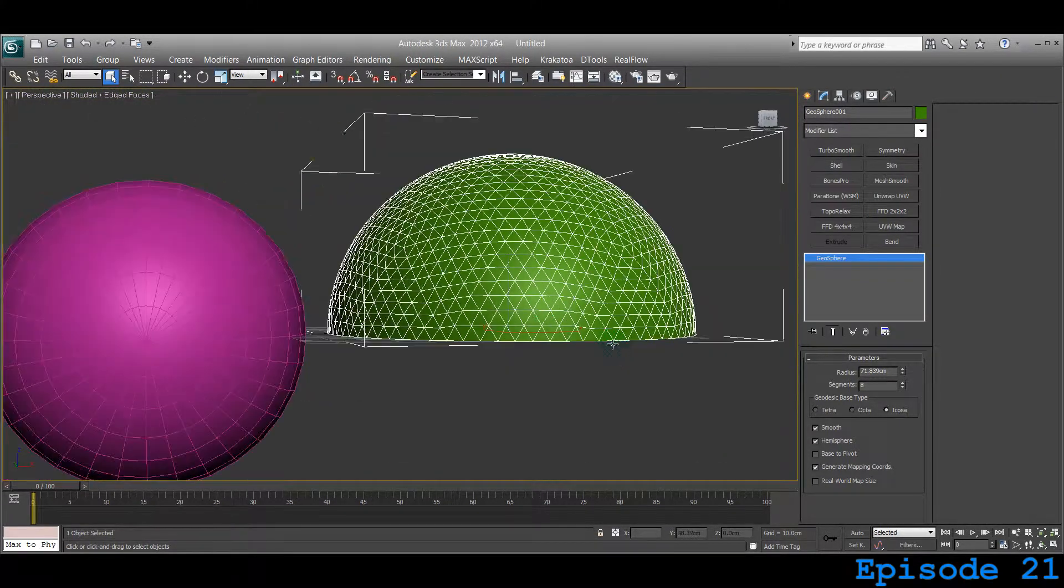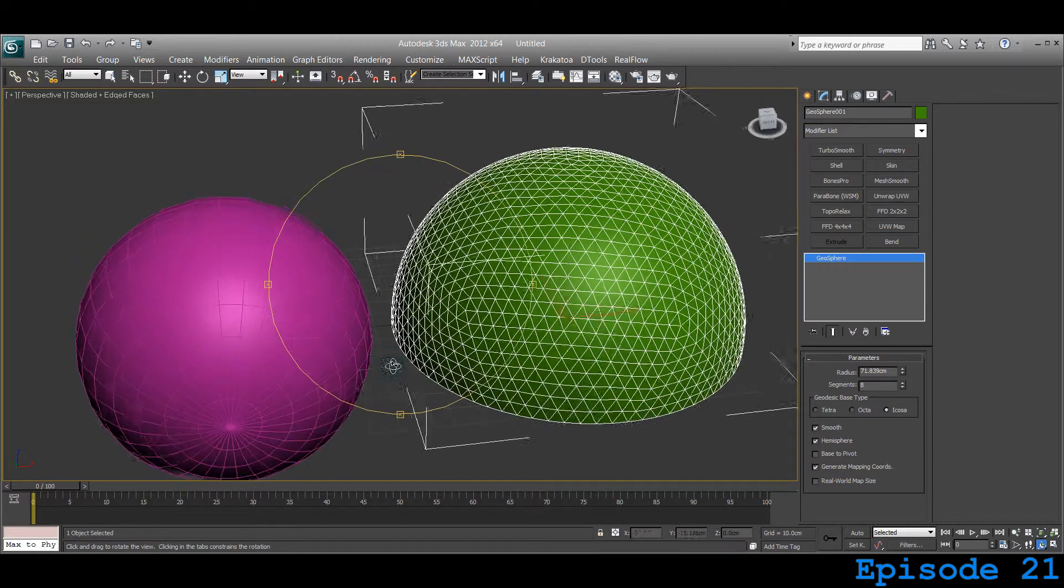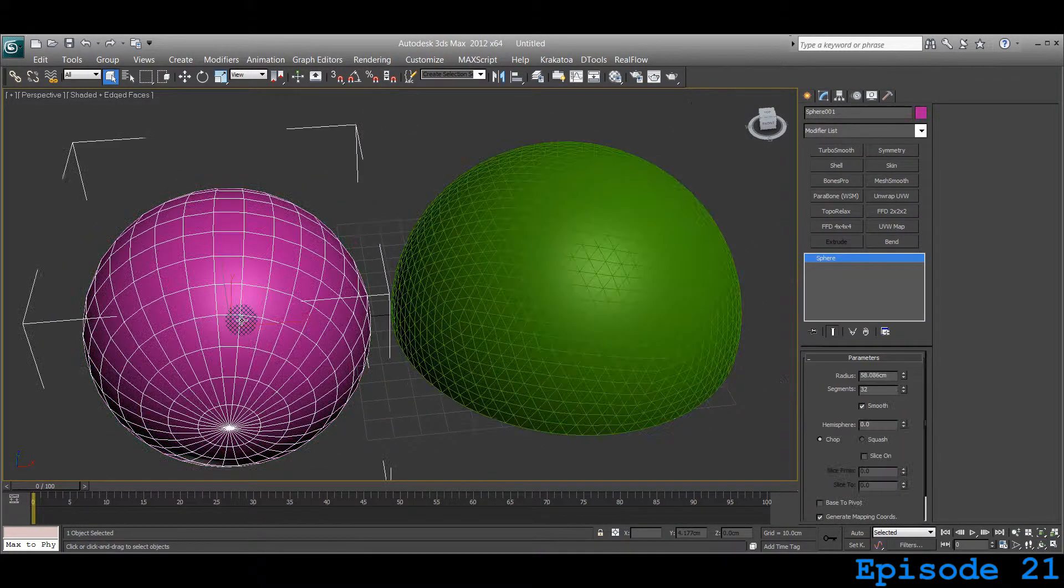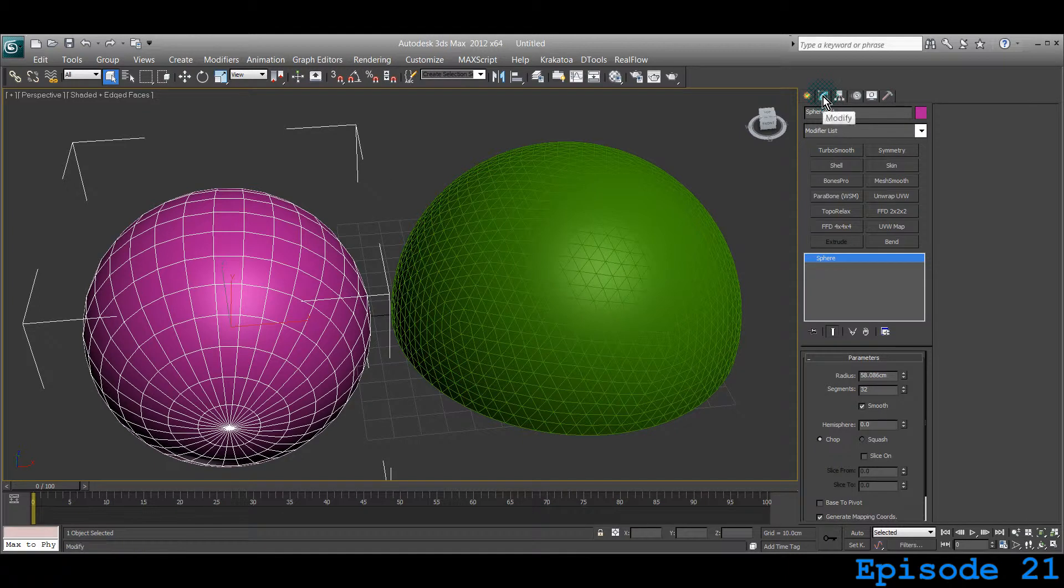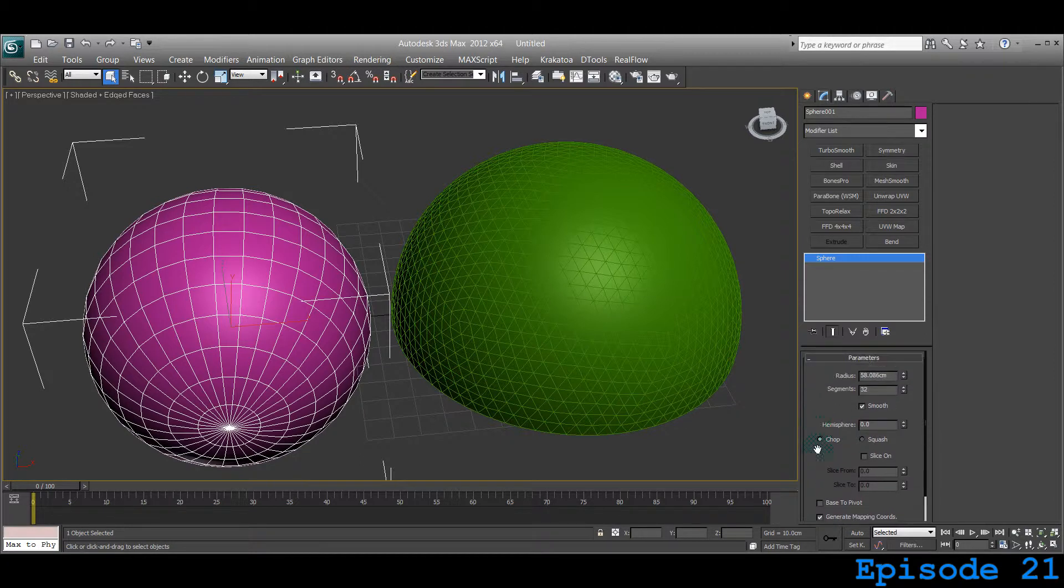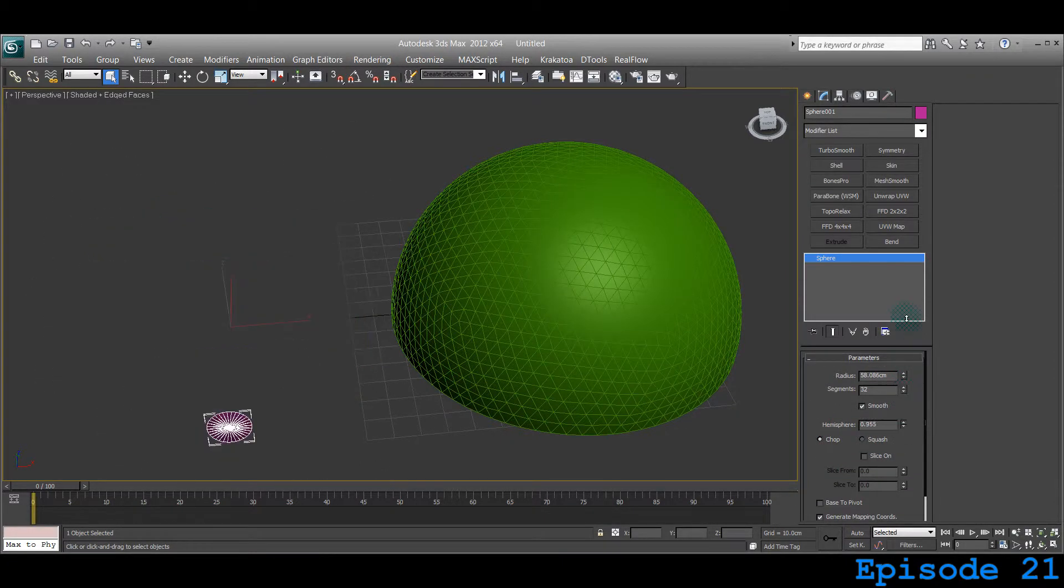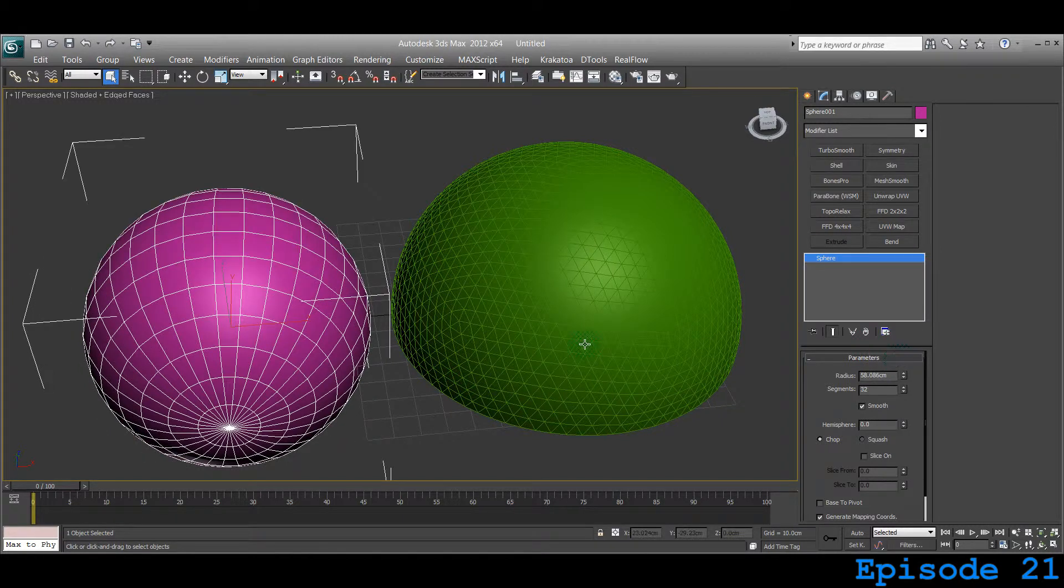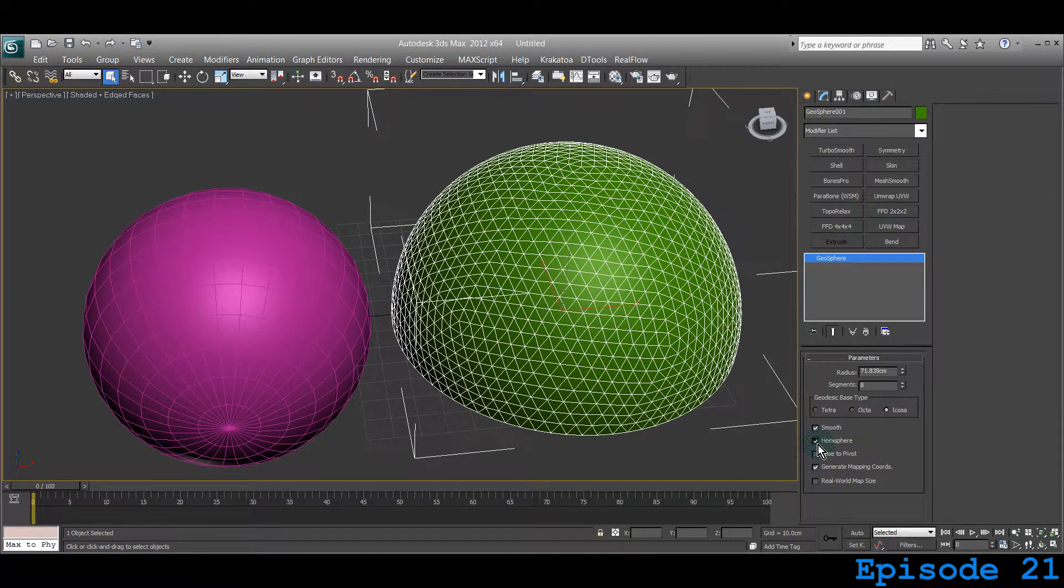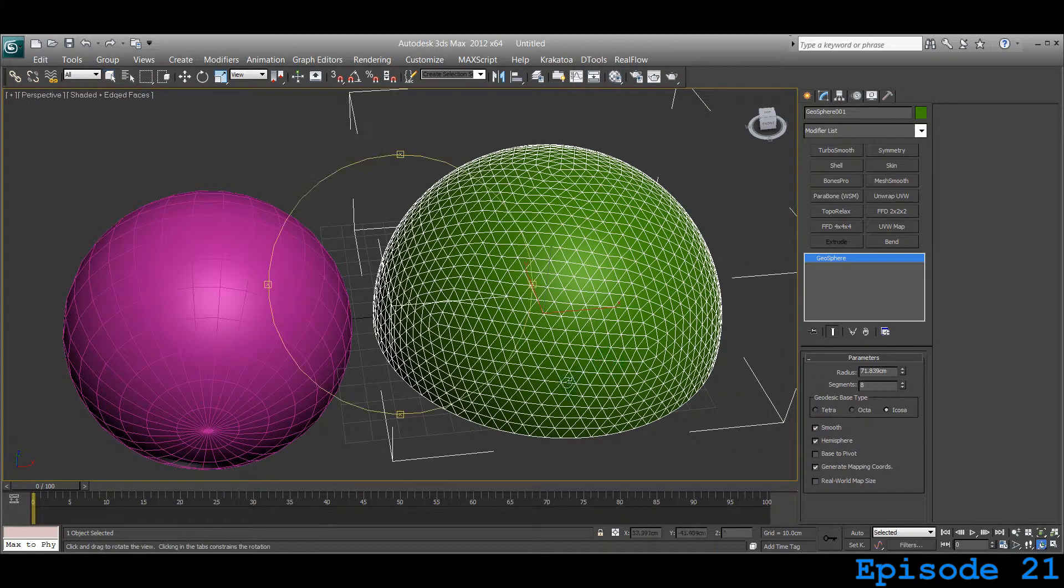You can do the same thing with the sphere. If you select the sphere under the Modify tab, you can control the hemisphere. But for Geosphere, it's just one click. Check it and it creates a hemisphere. This is what Geosphere is.